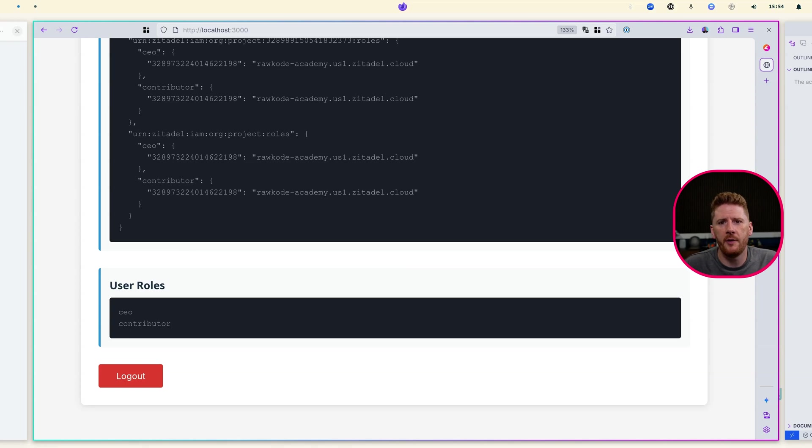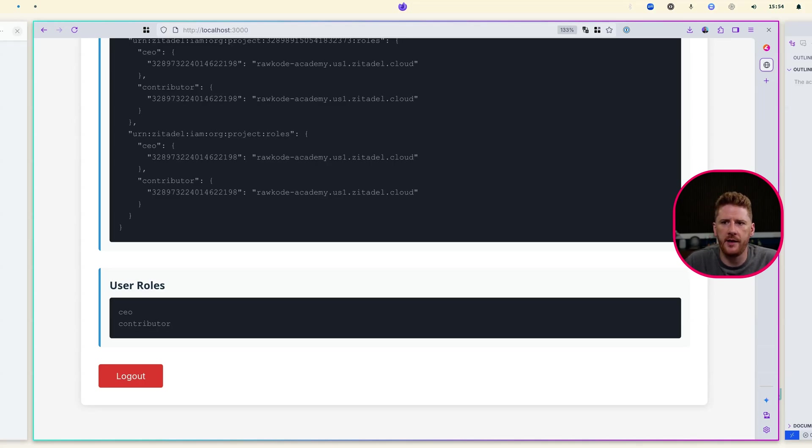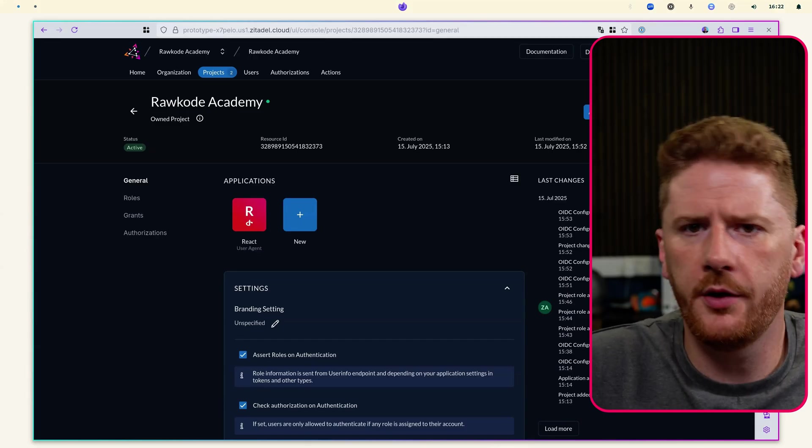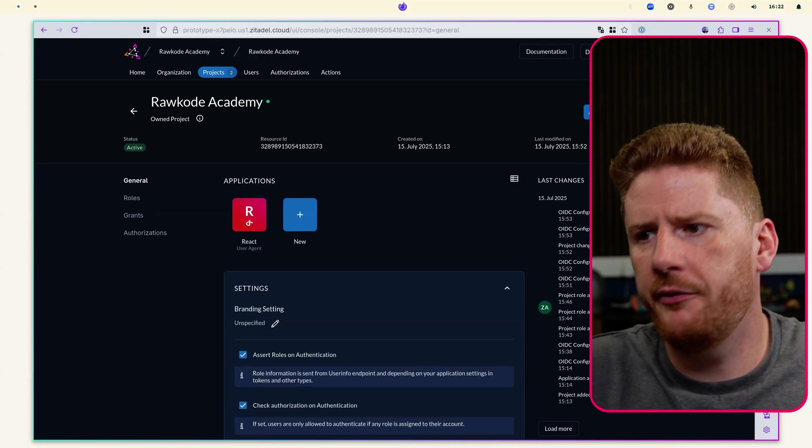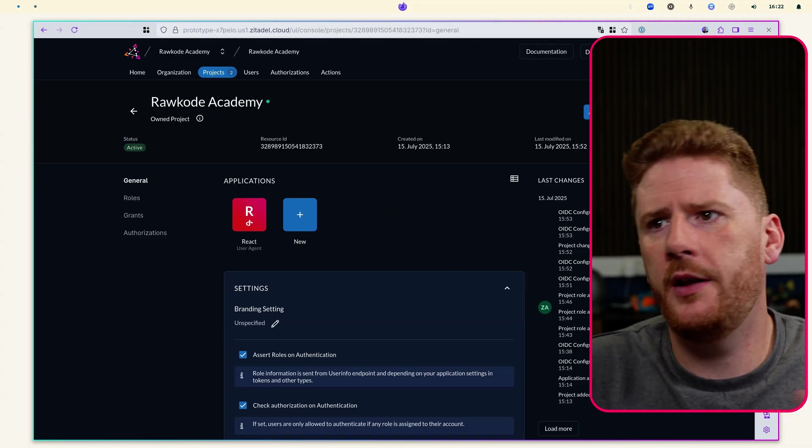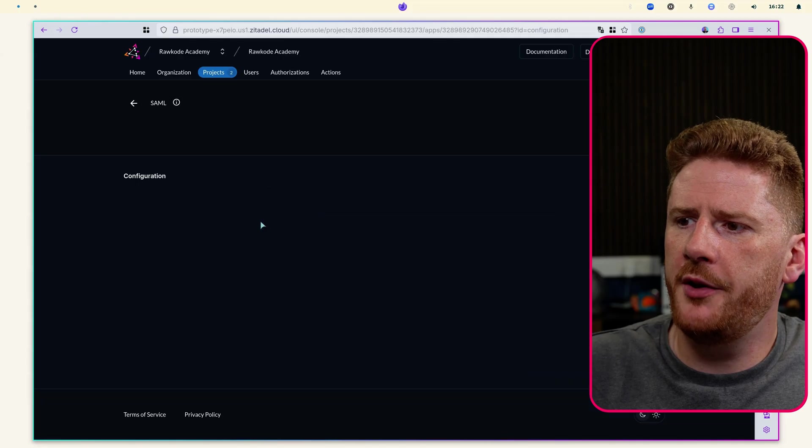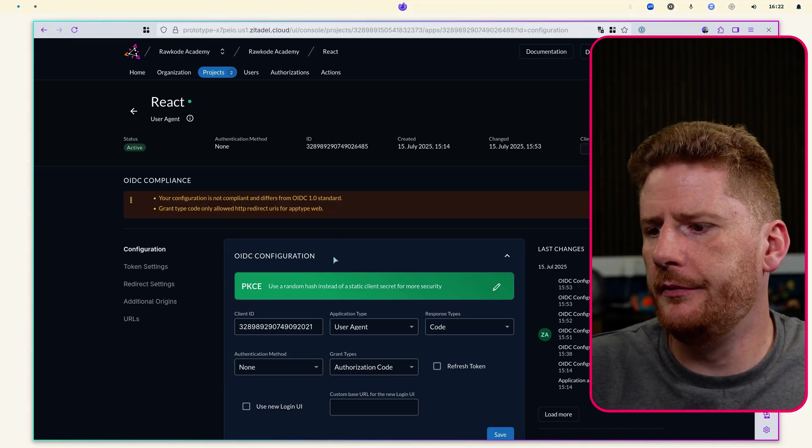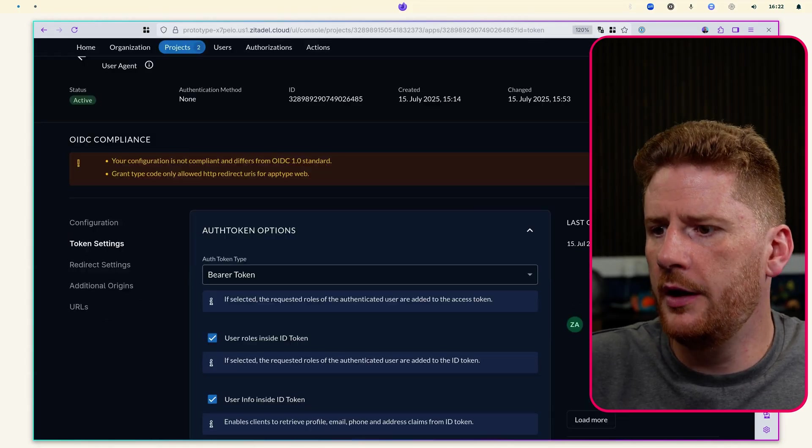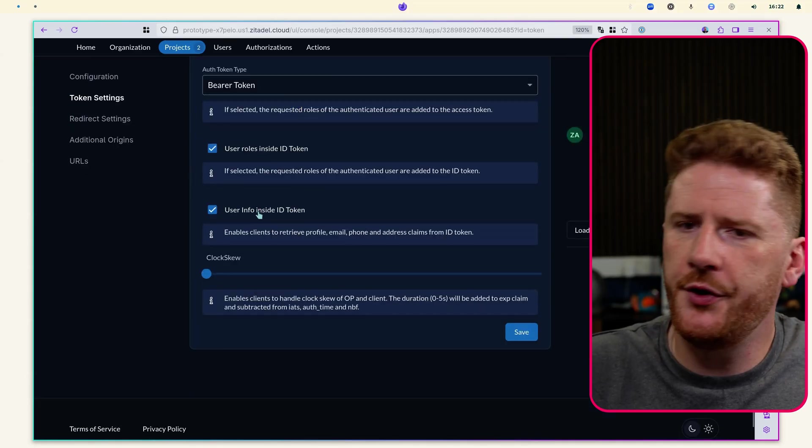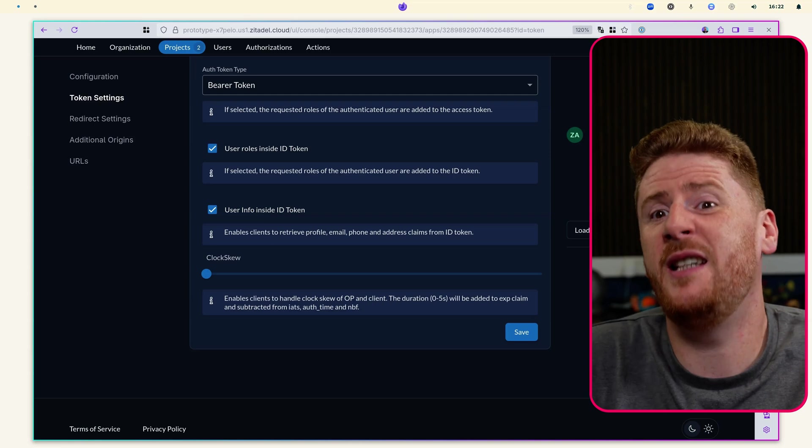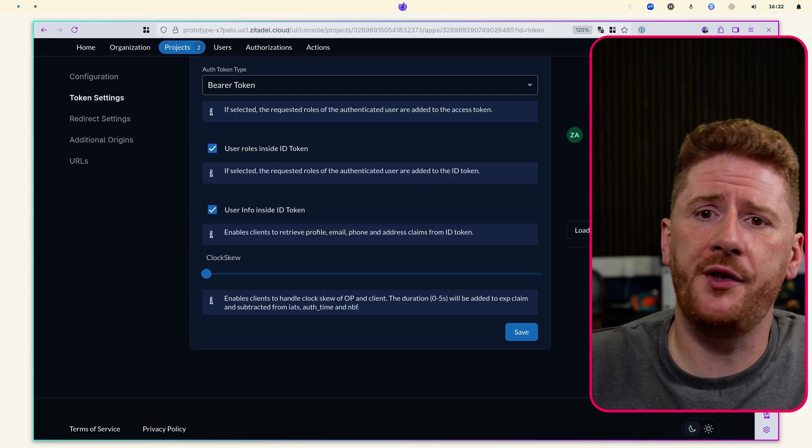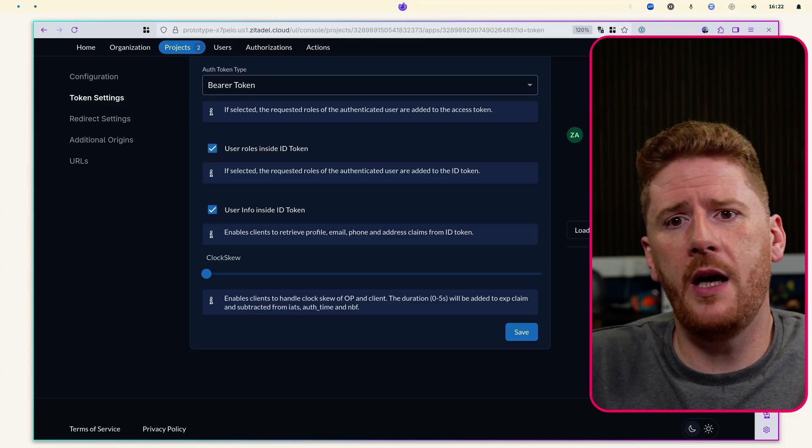So before we wrap this up, let's just confirm and take a look at a few things that are happening because of configuration within Zitadel. So in order for this to work, we do have to configure a few things within the project and the organization. If we come into our React application and go to token settings, you'll see that we have user roles and user info inside of the ID token. This is just what made it easy to debug, introspect and print that information to the web UI.